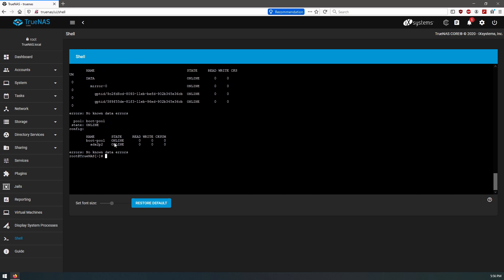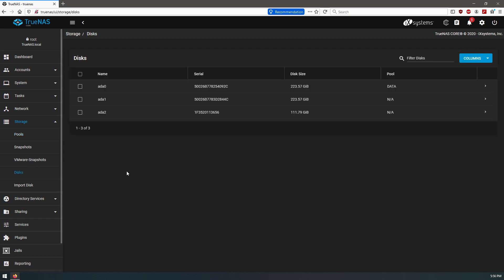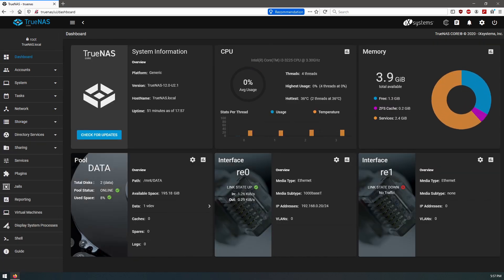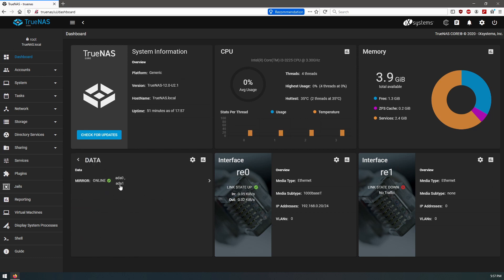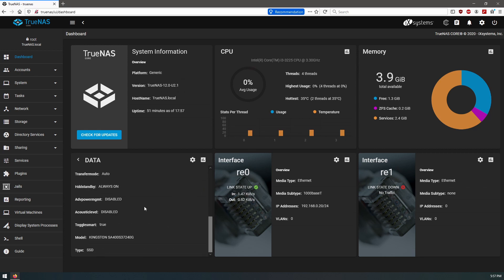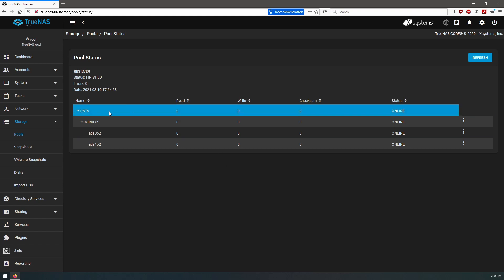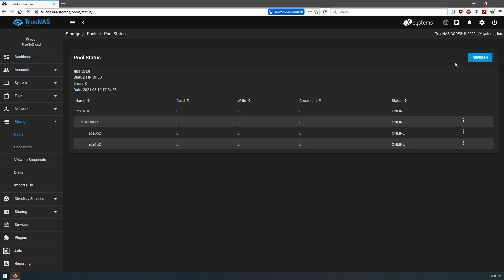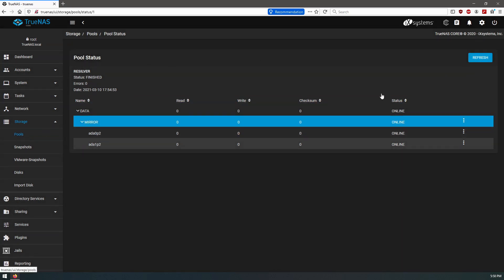And then we have, so let's go take a look at our storage pools. Okay, so now when we come to our data pool, we see total disks is two. Available space, because it's mirror, it's still only the value of one disk. Data mirror, both online.